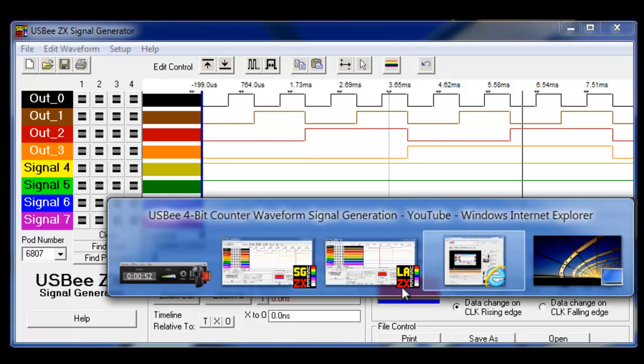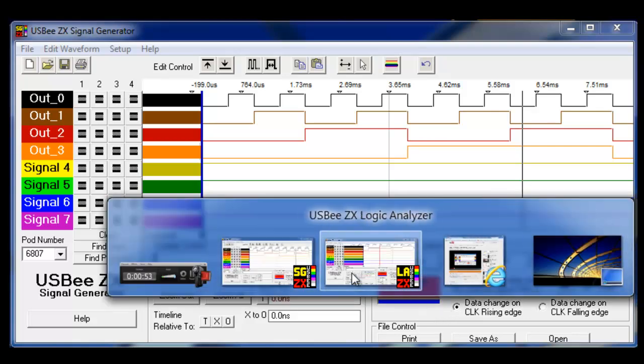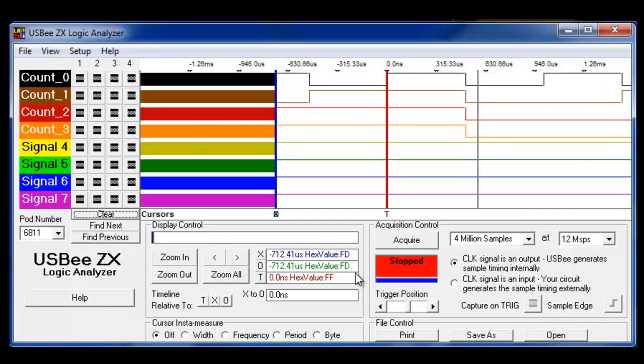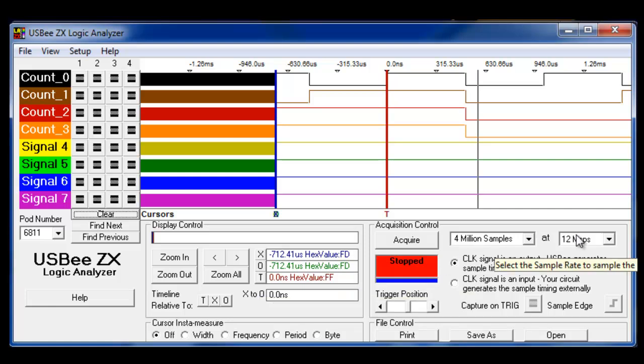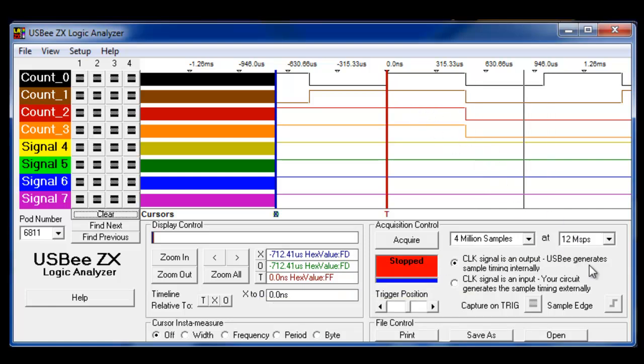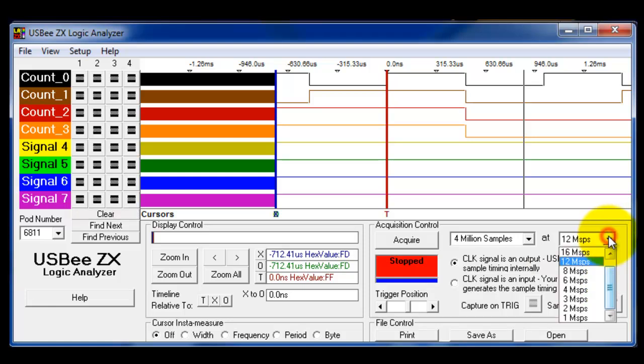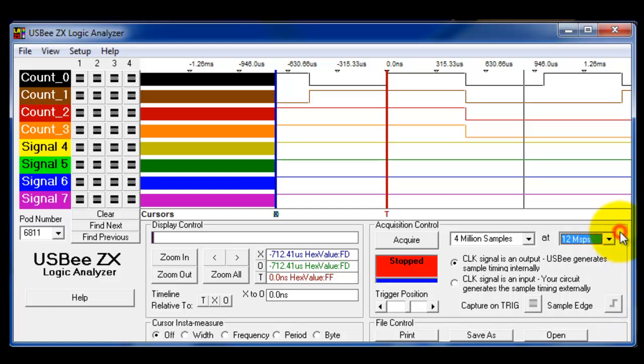I want to quickly switch to the logic analyzer and take a look at what we're going to set up over here. One thing I need to do is make sure that I have megabit samples per second set high enough so that I'm catching all the signals that I have over there. This is at least 10 times faster than the signals that I'm generating, so I'm not going to miss anything.